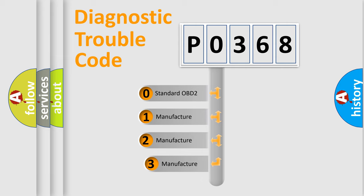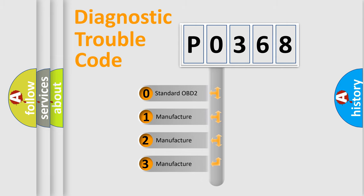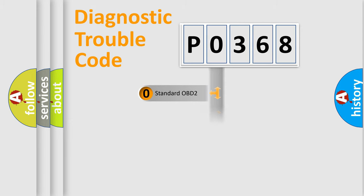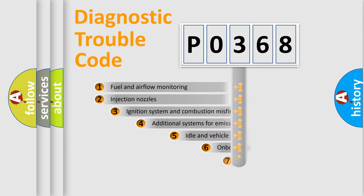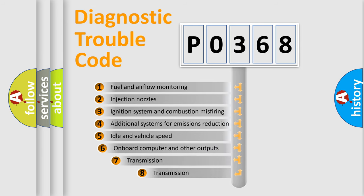If the second character is expressed as zero, it is a standardized error. In the case of numbers 1, 2, 3 it is a more specific expression of the car specific error. The third character specifies a subset of errors.